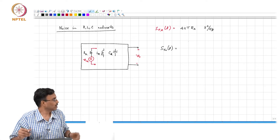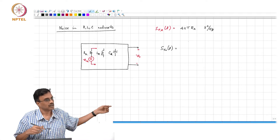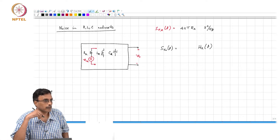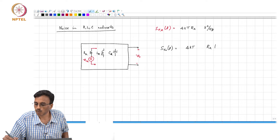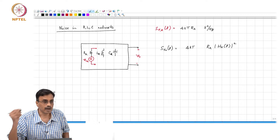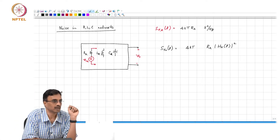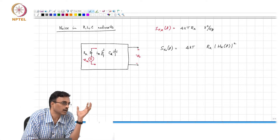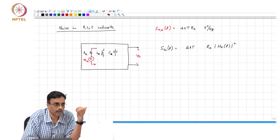It is very straightforward. The step-by-step approach is to simply find the transfer function from every noise source to the output — let us call that h_k(f). The spectral density corresponding to the kth noise source is 4kT·R_k times |h_k(f)|², which represents the noise spectral density at the output due to the kth resistor.